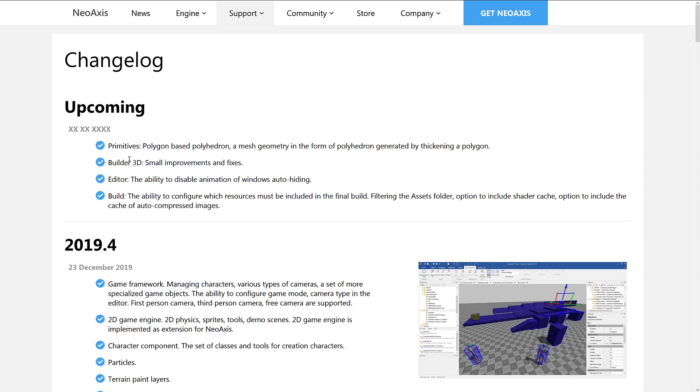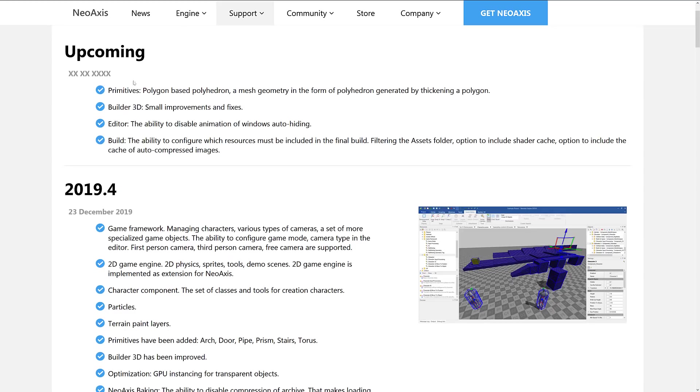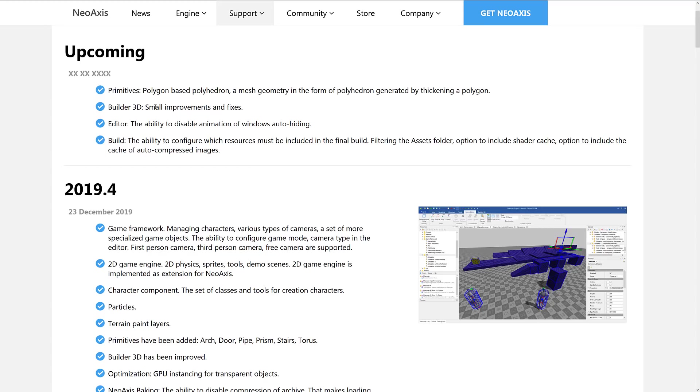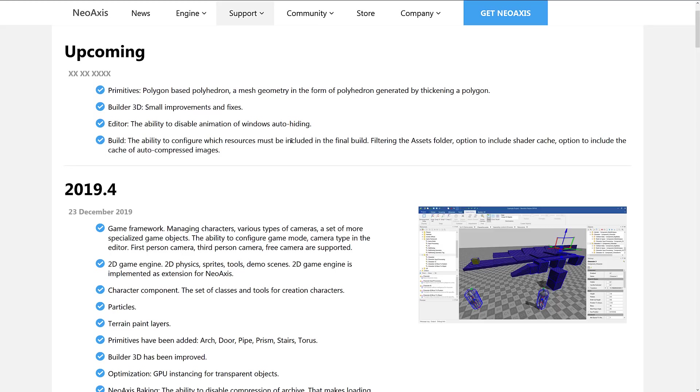And then we've got some of the upcoming things that are going to be happening in future releases. We've got primitives, polygon-based polyhedron, a mesh geometry in the form of polyhedron generated by thickening a polygon. Small improvements are going to be coming to Builder 3D. That again is that CSG stuff we showed at the end there. The editor is going to have the ability to disable animation of windows auto-hiding. A little bit of broken English going on with that one. I'm not really sure what they mean.